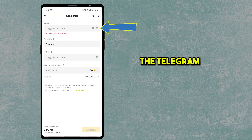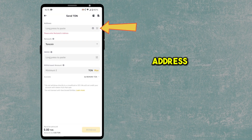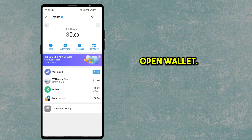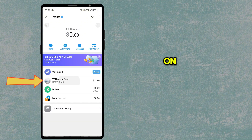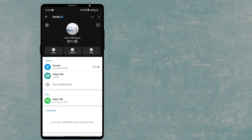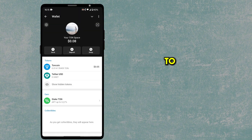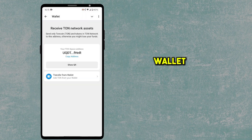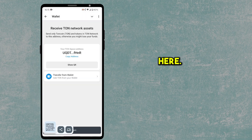We need to enter the Telegram TON address. Go to the Telegram app, open Wallet, then click on TON Space. Since we want to deposit TON, click on TON coin and copy the wallet address by tapping on it.